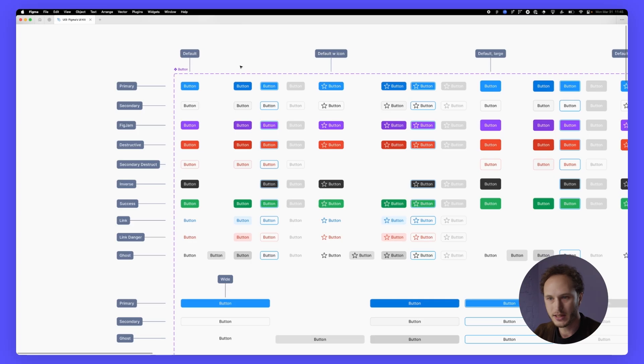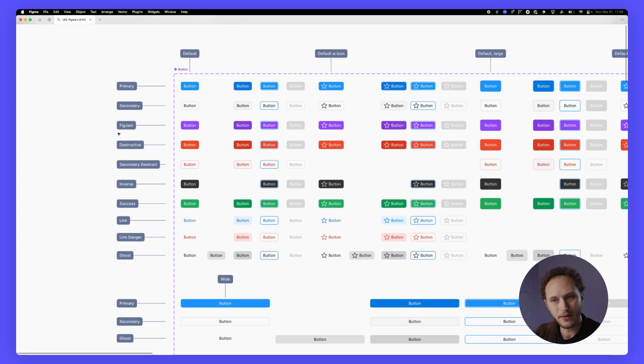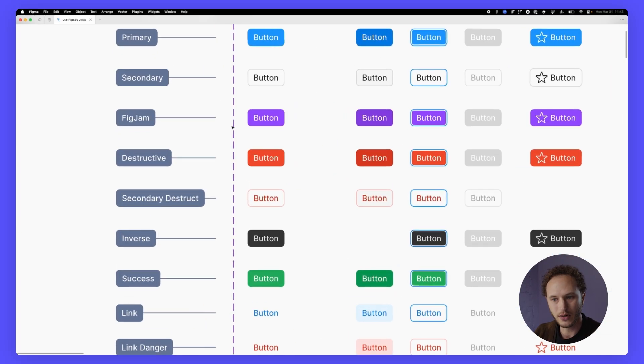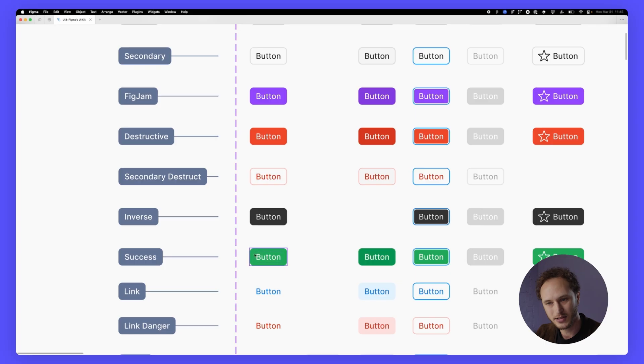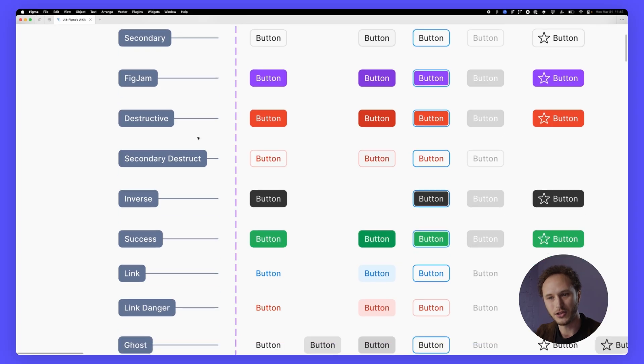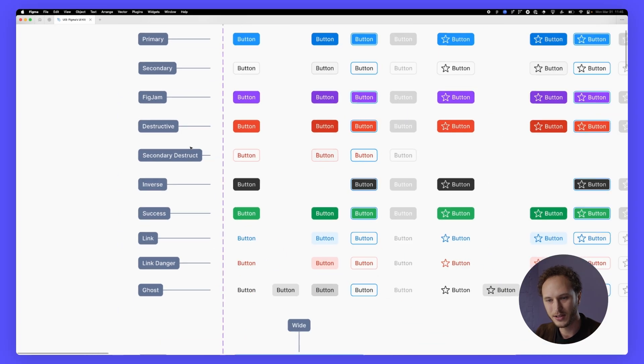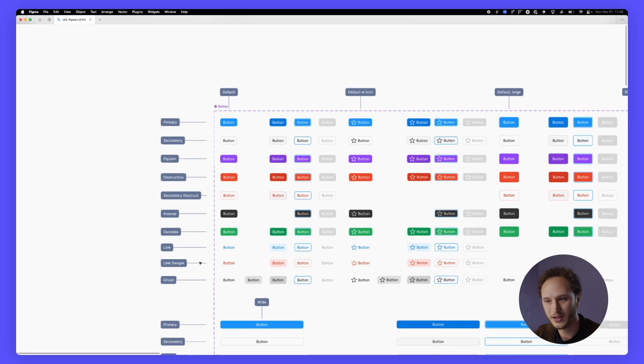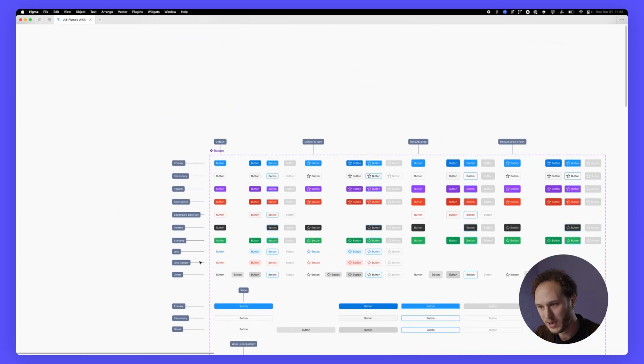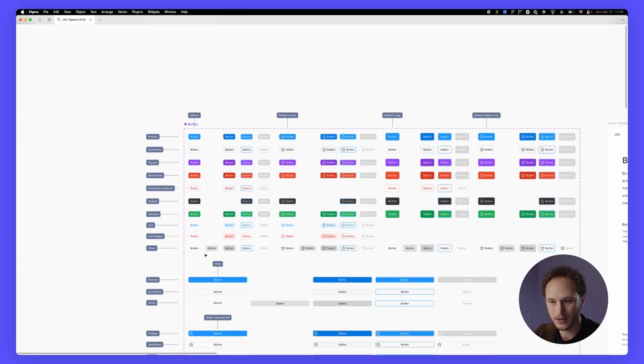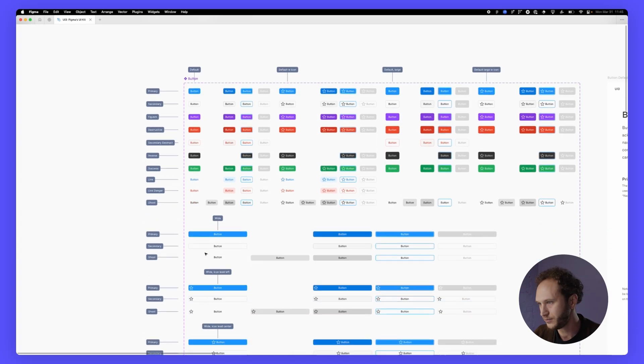You can see these are broken down into primary, secondary and then we also have a specific button for FigJam and then success, destructive, ghost. These are all pretty familiar but you can see how these have been arranged in the file.